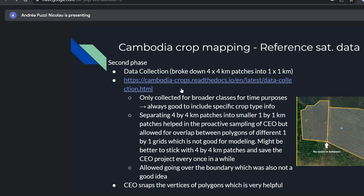For this data collection, we decided to collect only the broader class label instead of the specific crop type for time purposes. But in the end, we thought maybe that wasn't a very good idea. Another learning point: even if you collect less data but have specific crop type information, that might be more useful than collecting more data with only the broader class label. We also allowed going over the plot boundary during digitization, which was not a good idea.